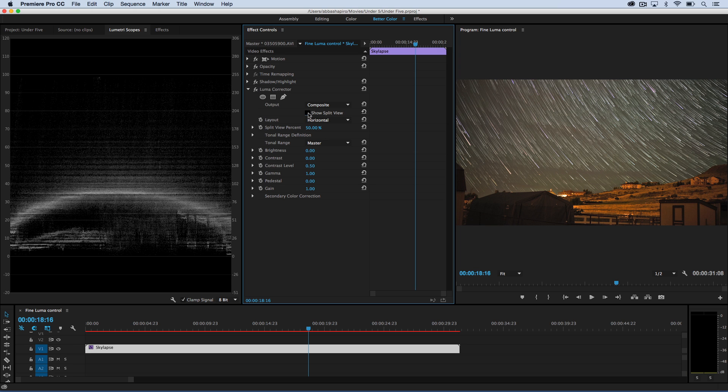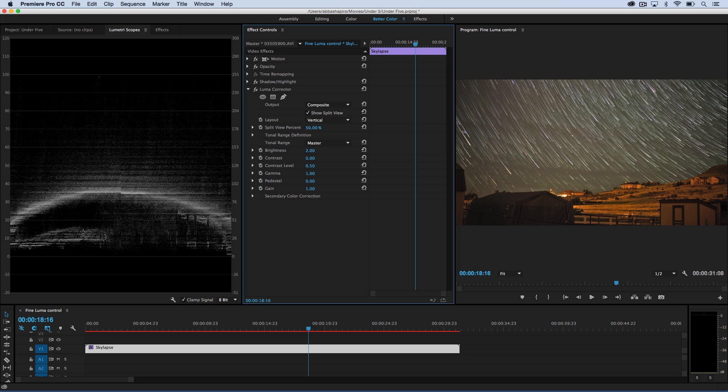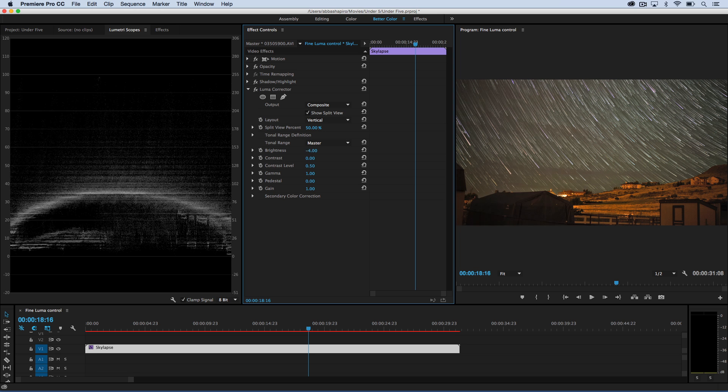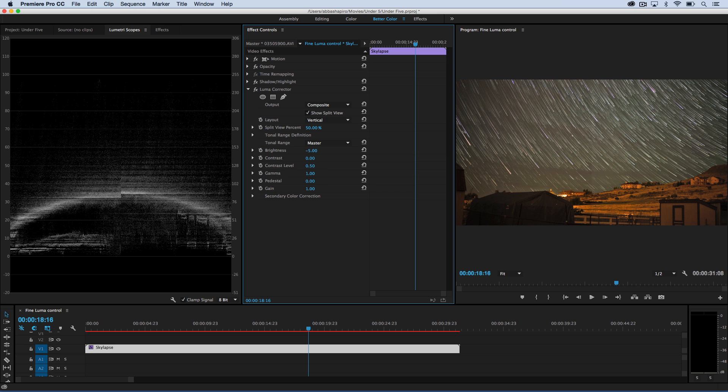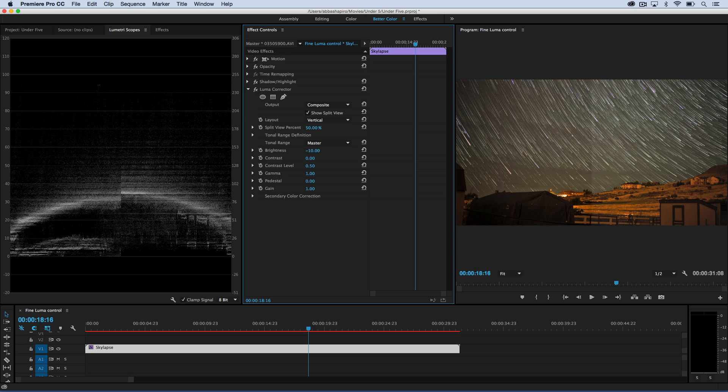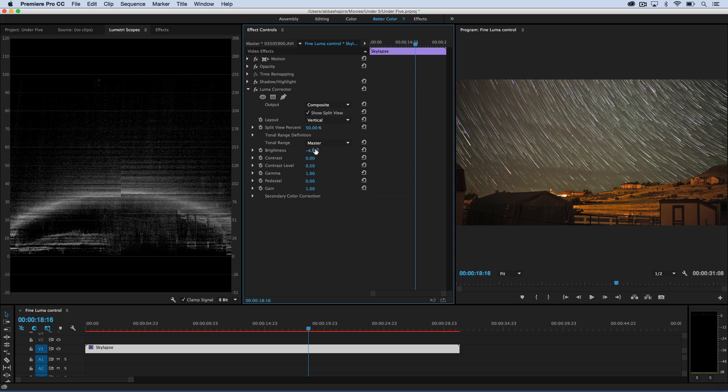It's right here below composite and above horizontal, and I don't want it horizontal, I want it vertical, and now as I make changes, I'll be able to see what the before and the after were like, including the before and the after on my scopes.